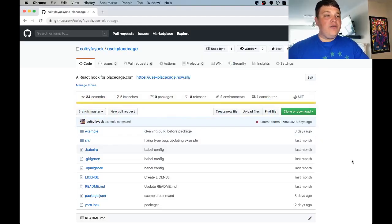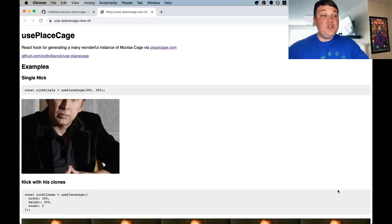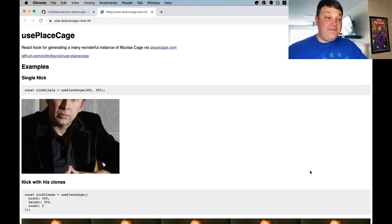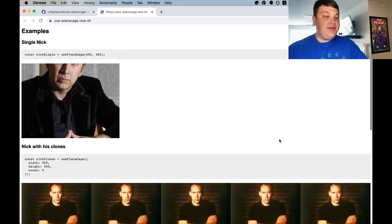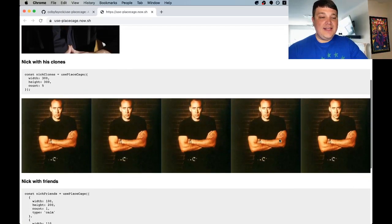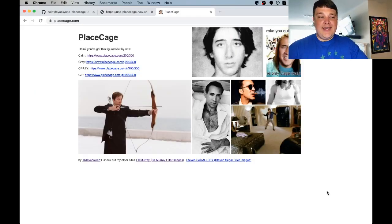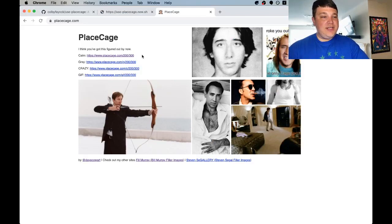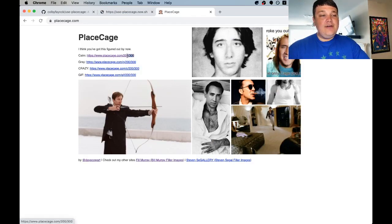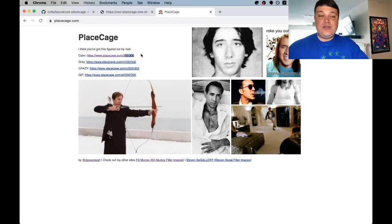For this walkthrough I'm going to walk you through recreating Use Place Cage. Use Place Cage is a simple but silly and fun hook that I made to get placeholder images of Nick Cage. It uses a placeholder image service called Place Cage which using this URL pattern you can generate images of Nick Cage that you can use to placehold on your website.